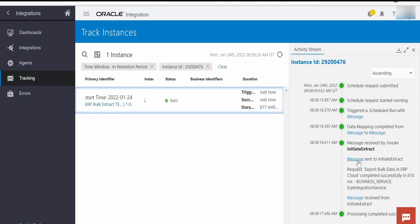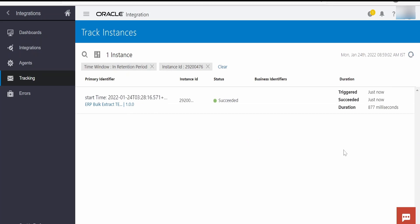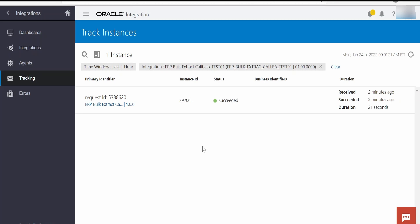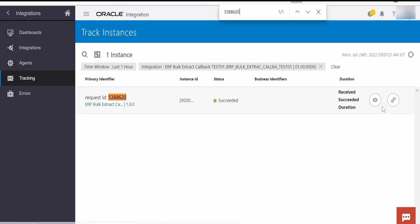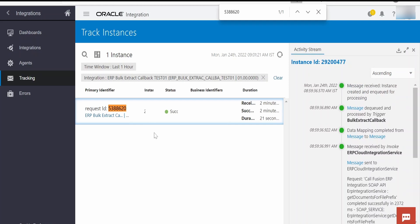Let's check the request ID — this is the request ID we got from Fusion. If you want to search in Fusion in scheduled processes, you can search and get the status, but we won't do that in this video. Let's wait a couple of minutes so that Fusion will call our callback integration. It has called our callback integration — I had copied the request ID to my clipboard earlier, and it's the same one, printing the request ID as my primary identifier in the callback. The file write to FTP has been completed successfully.